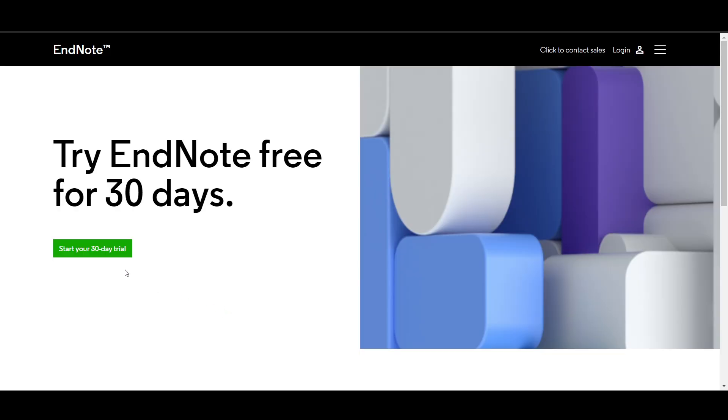In the free option, you can just get the free version for around 30 days completely free. This will allow you to access a 30-day trial, a free trial of the software. You will need to fill out a form with your details.